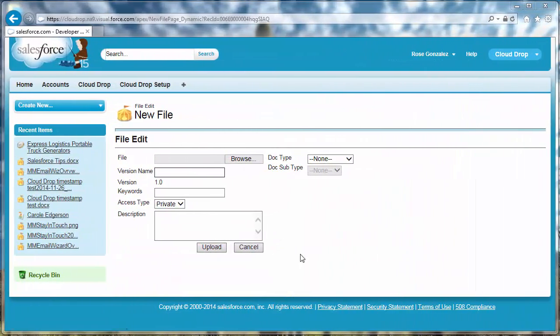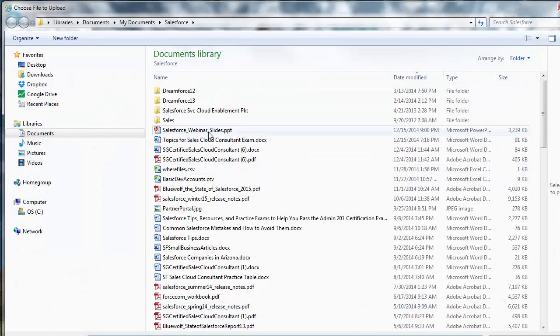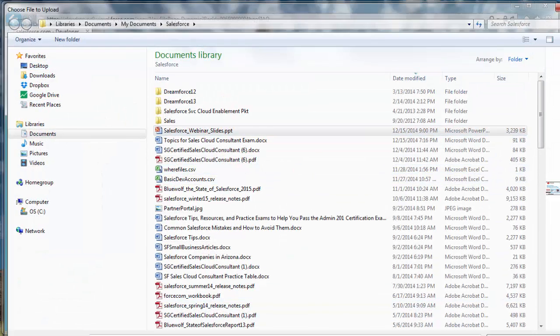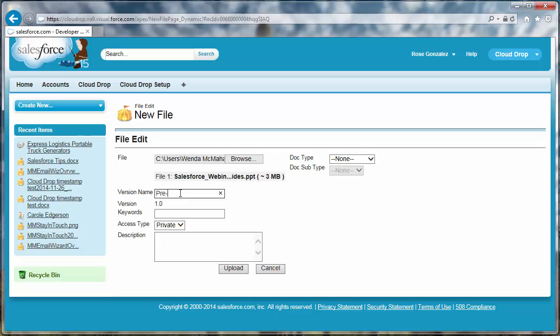The File Edit dialog opens for you to choose the file you want to upload. This dialog includes a version name text field for you to enter any versioning text your organization uses. The version is calculated automatically, incrementing each time you upload a new version.